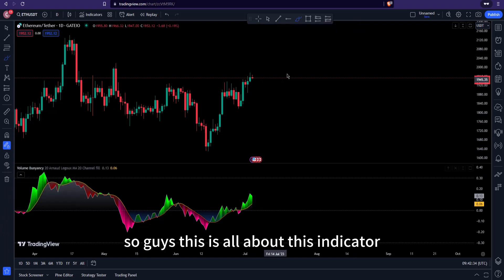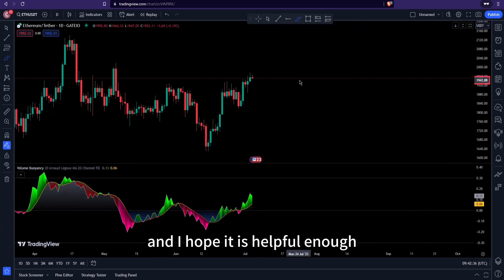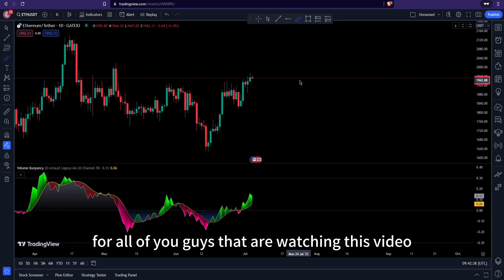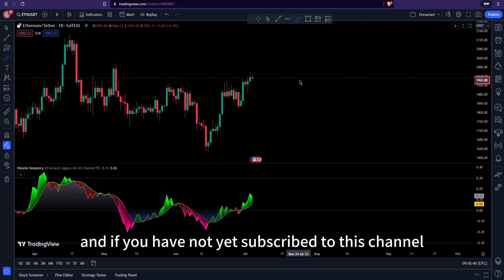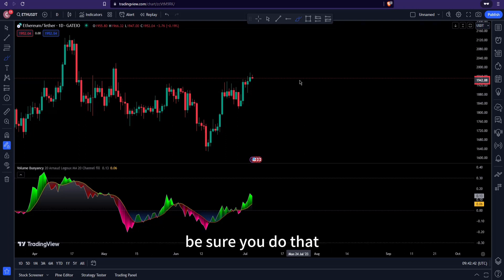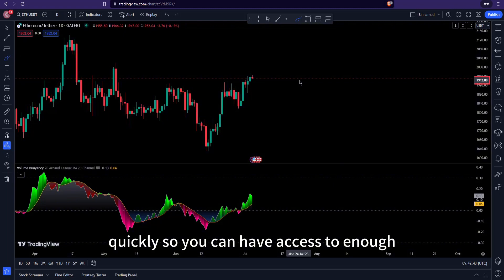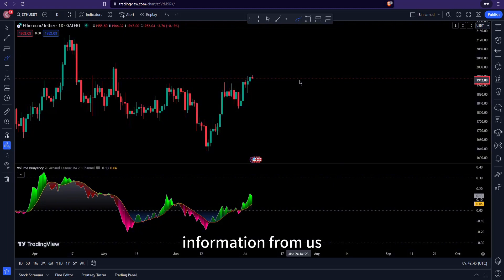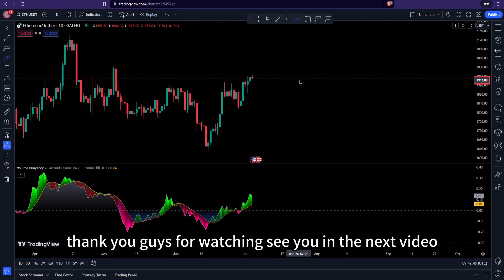This is all about this indicator and I hope it's helpful for all of you watching this video. If you haven't yet subscribed to the channel, be sure to do that so you can have access to enough information from us. Thank you for watching — see you in the next video.